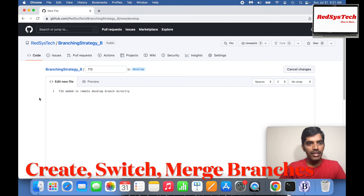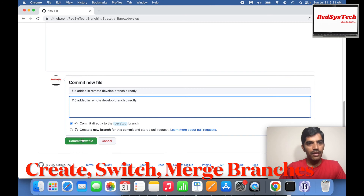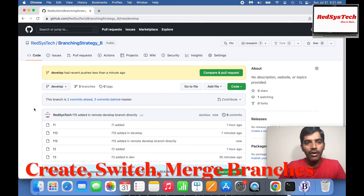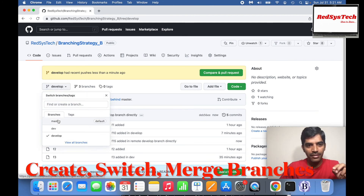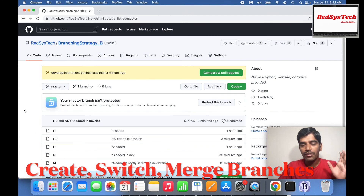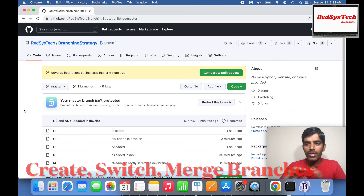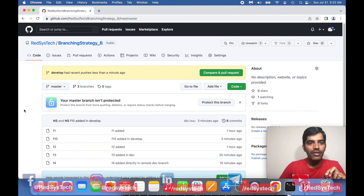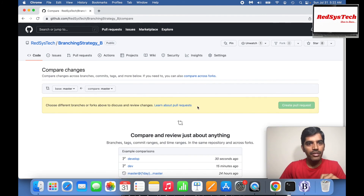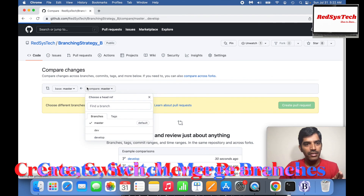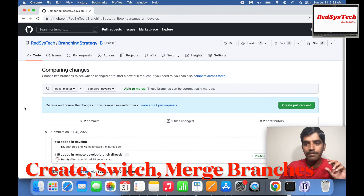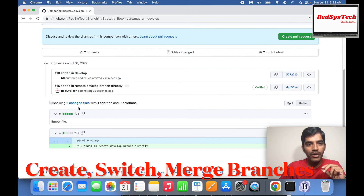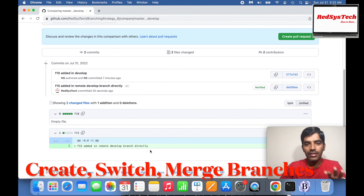Now develop branch in remote has F15, which is not in master branch. Master branch doesn't have F15. Assume you've taken a clone of master branch and started creating something in develop branch. Once the code is reviewed and you want to merge the develop branch to master — because master is what you'll deploy to your application server — I want to create a pull request. I'll create a new pull request from develop to master. You can see the difference: there are two changed files, including F15.